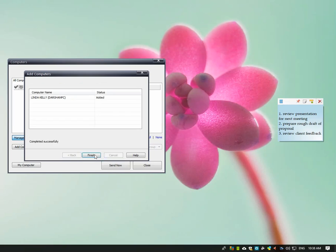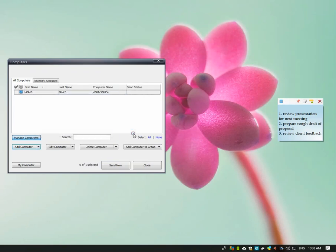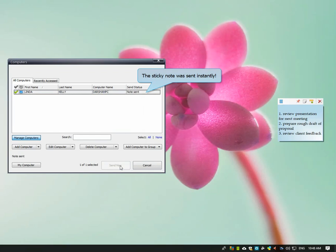He is now ready to send a sticky note to Linda. The sticky note has been instantly sent.